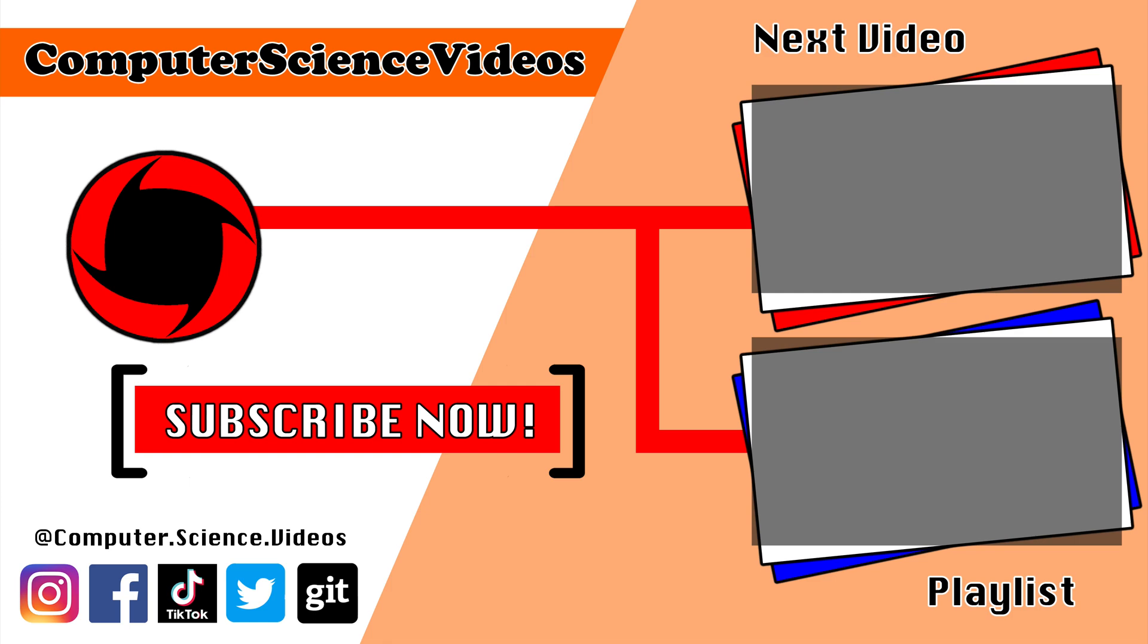Thank you for making it to the end of the video. Be sure to subscribe to my channel, Computer Science Videos. Check out the previous video on screen now, or click on the playlist and watch the entire journey from start to finish.